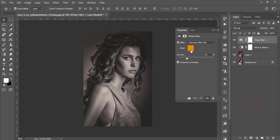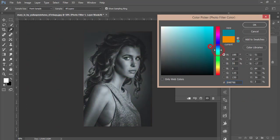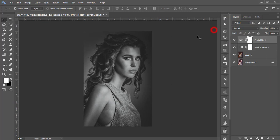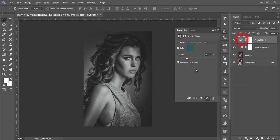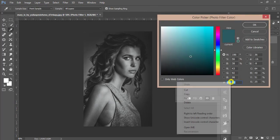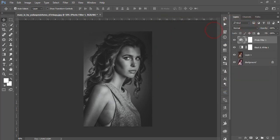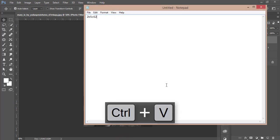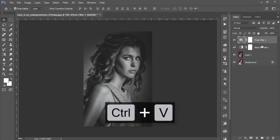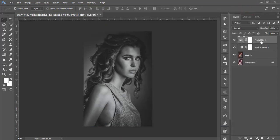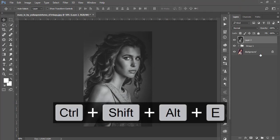Go to the Photo Filter adjustment layer. You can use a blue-type photo filter for a blind-type black and white look. I'll provide the color code in the video description — the color code is 2b5c62. I'm copying this and saving it in Notepad. After that, select these three layers, group them, and merge them. Now you have a black and white photo converted from the colorful original.